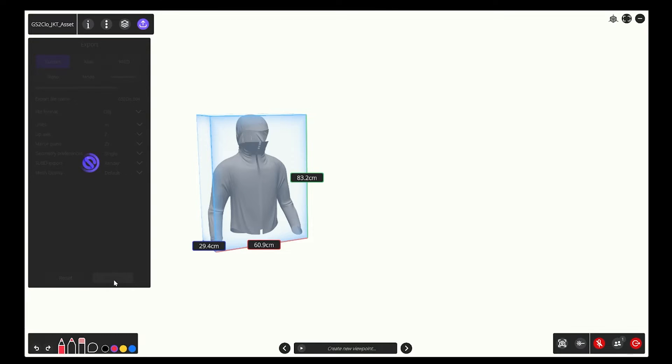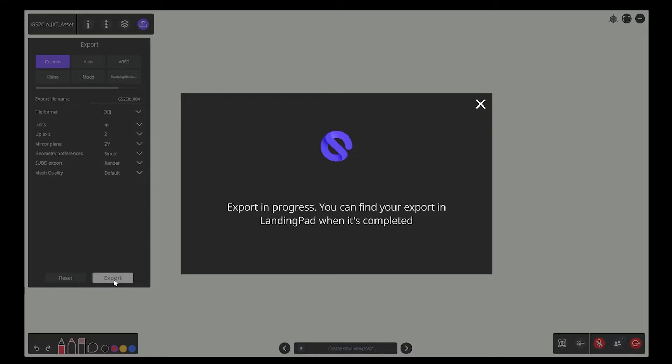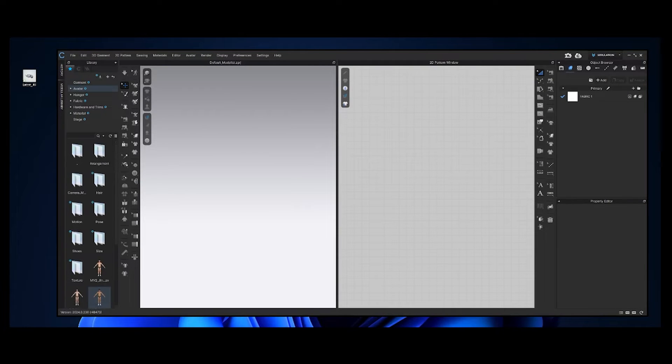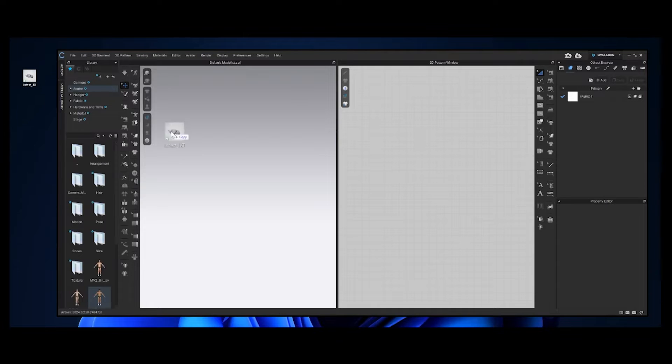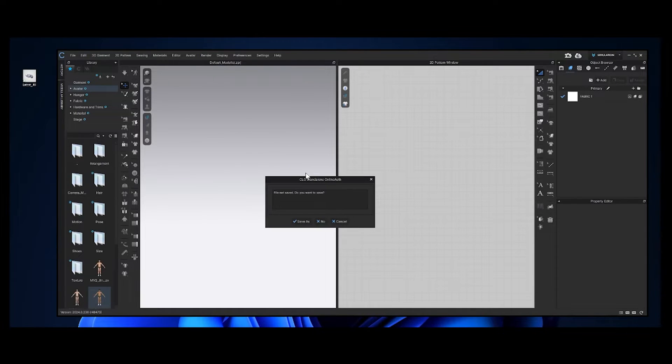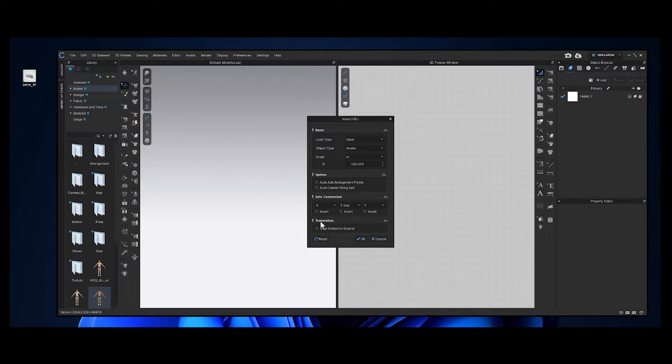You can find your exported file in the cloud exports on your main landing pad page. Then right click and download. Let's drag the OBJ file onto our desktop and then right into Clo.